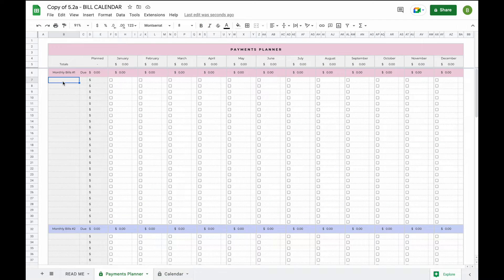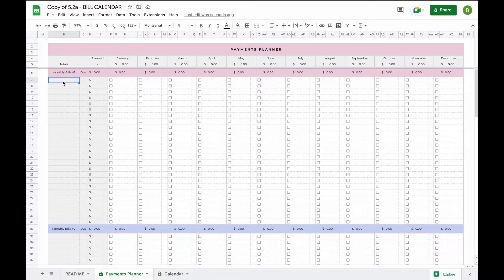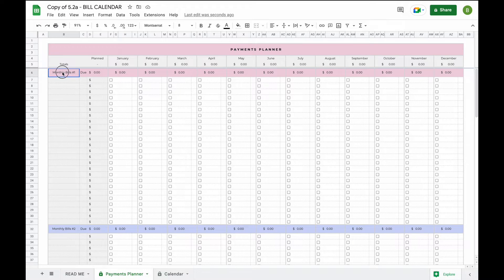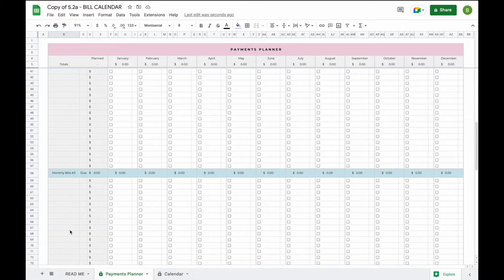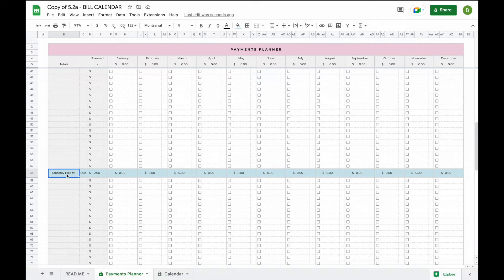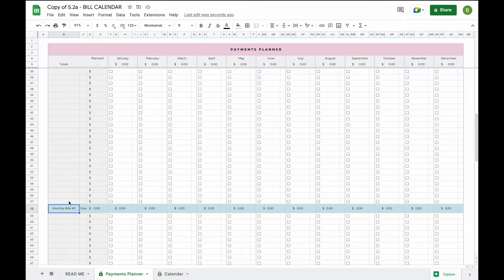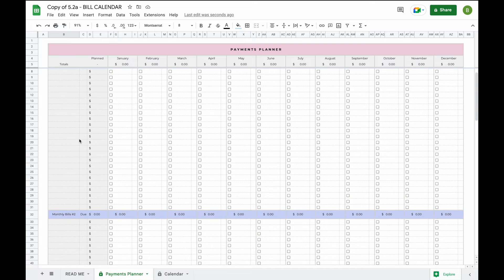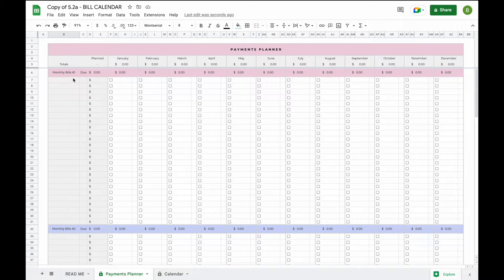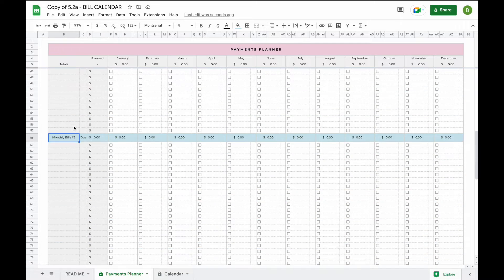In total you can add up to one hundred and fifteen payments each month. We've separated these over four different categories. Three times twenty-five for monthly bills. So for example, if you would like to separate your subscriptions, debt payments, or regular monthly bills.